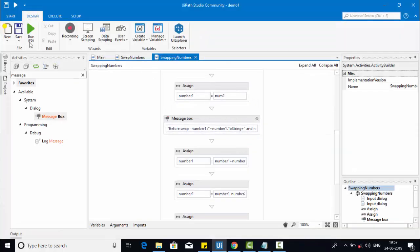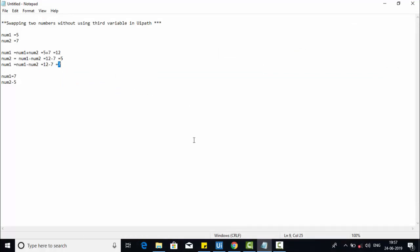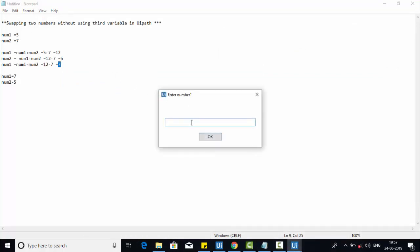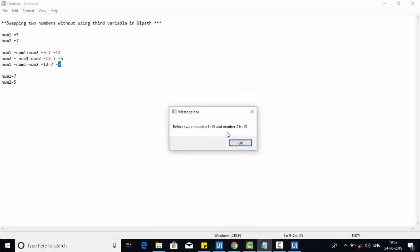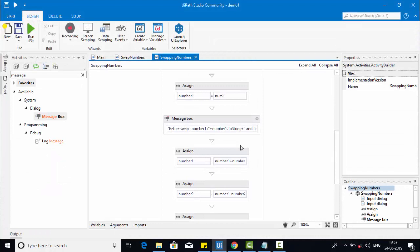Let me execute one more time with a different set of values. Number one I'm taking as 12, number two I'm taking as 13. Before swap: number one is 12, number two is 13. After the swap: number one is 13, number two is 12. That is how we can use this logic to swap two numbers without using a third variable.